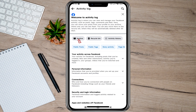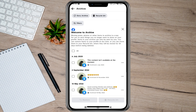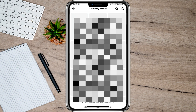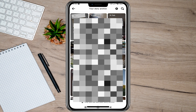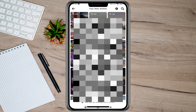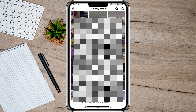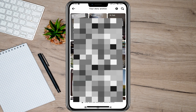Under 'Your Activity', tap on the Activity Log option. In the Activity Log, tap on the Archive option. After that, you will see the 'Story Archive' option — tap on it and it will show all your Facebook story history.